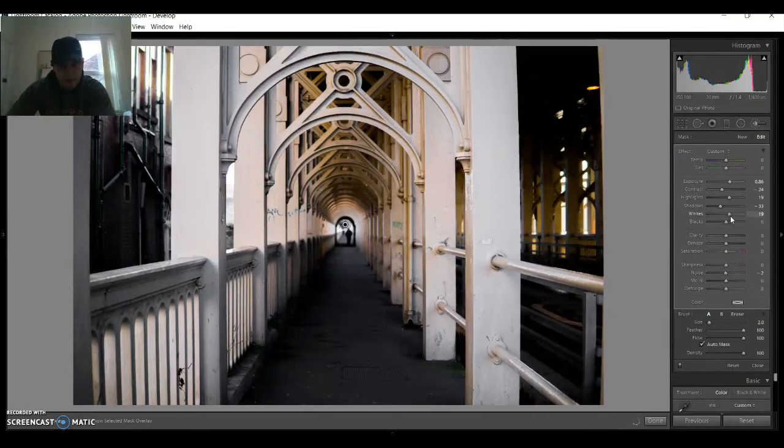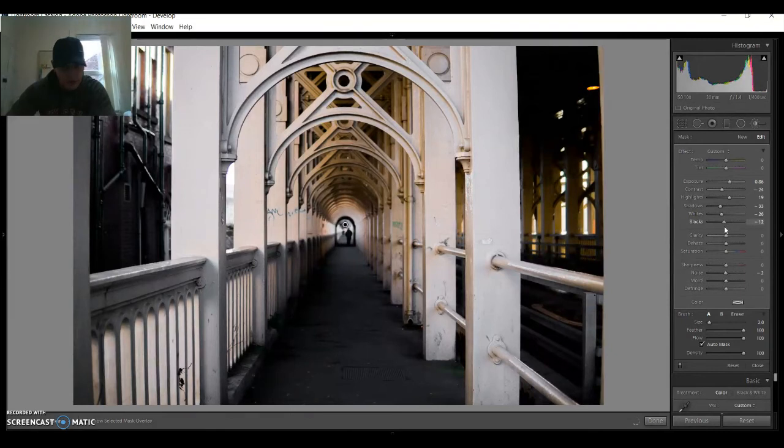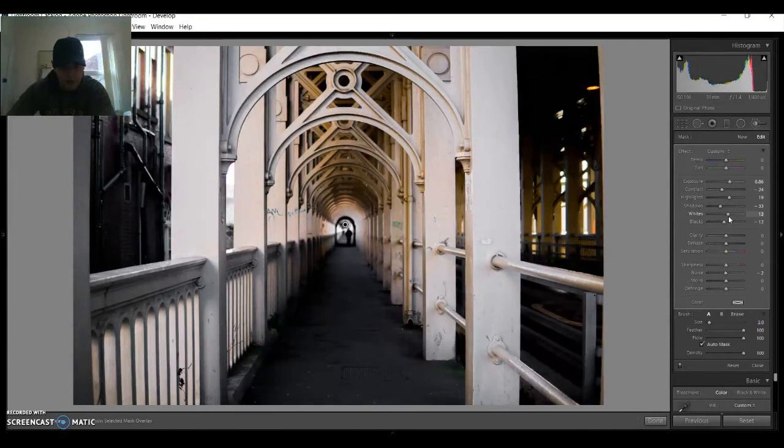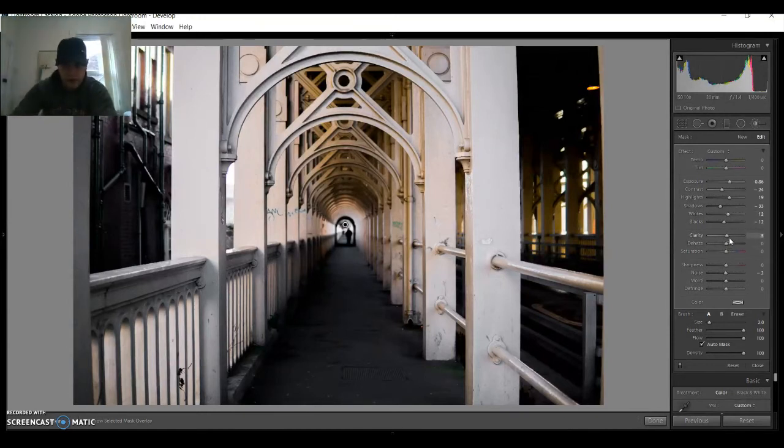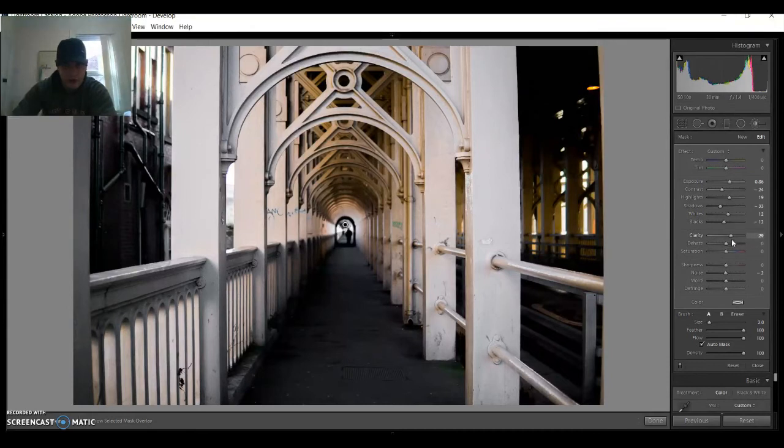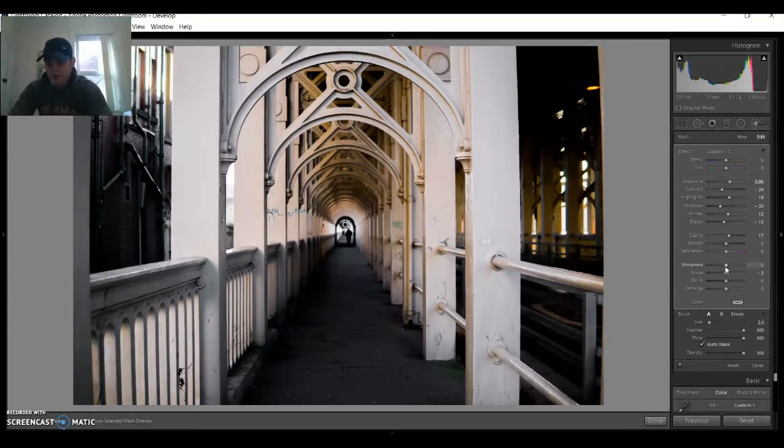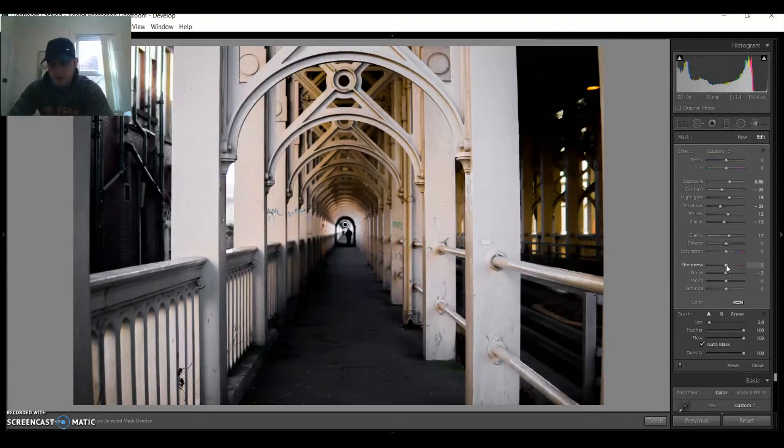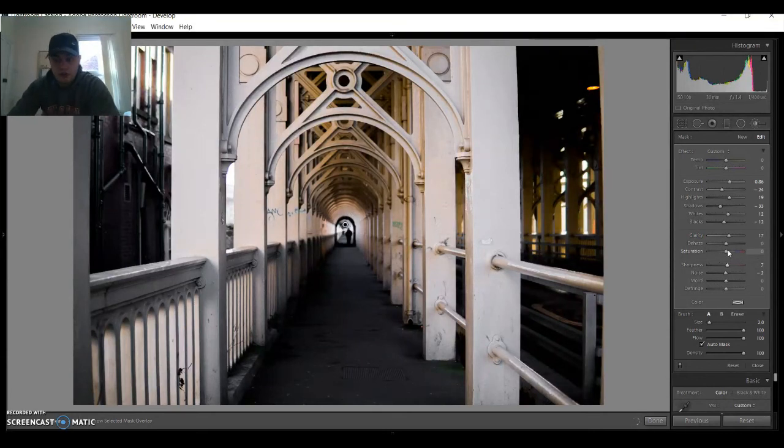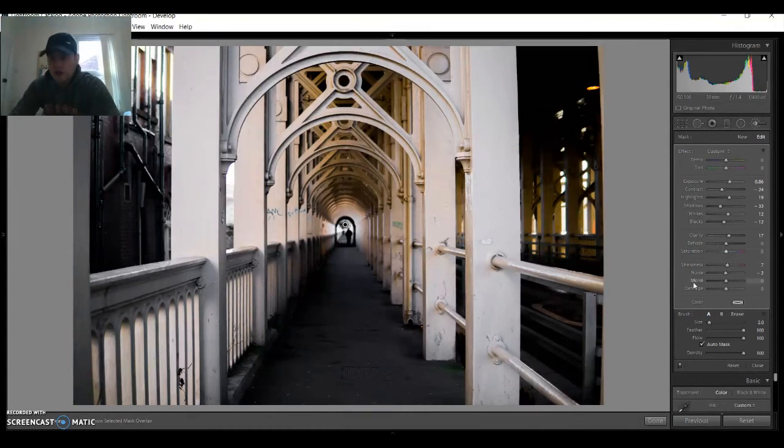The whites, I'm gonna decrease them and then I'm gonna decrease the blacks as well. Actually you know what, I'm gonna increase the whites to 12 and I'm gonna keep the blacks at minus 12. Now the clarity, we're gonna increase it a bit because we want this to be emphasized. And the sharpness, we can sharpen it about five. Nothing else needs to be changed here. Press enter.